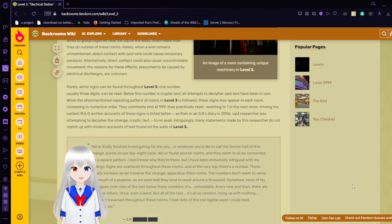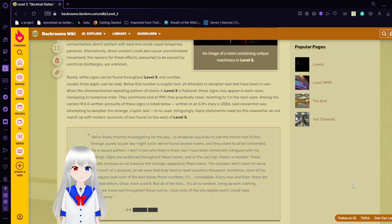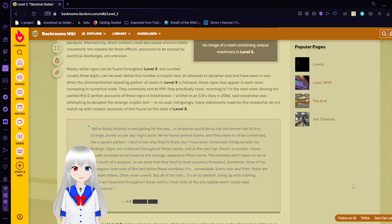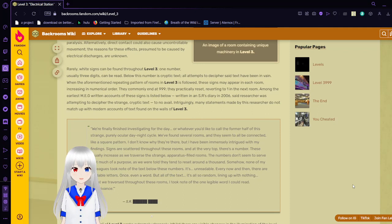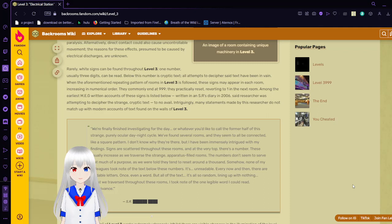Among the earliest accurate accounts of these signs as listed before, written by an SRS researcher in 2006, said researcher was attempting to decipher the strange cryptic text to no avail. Intriguingly, many segments made by this researcher do not match up with modern accounts of text found on the walls of Level 3.